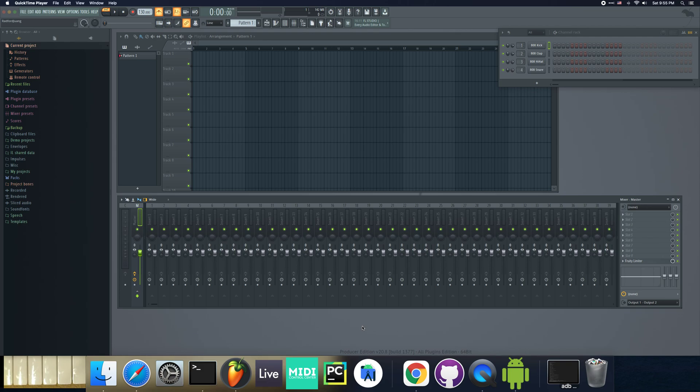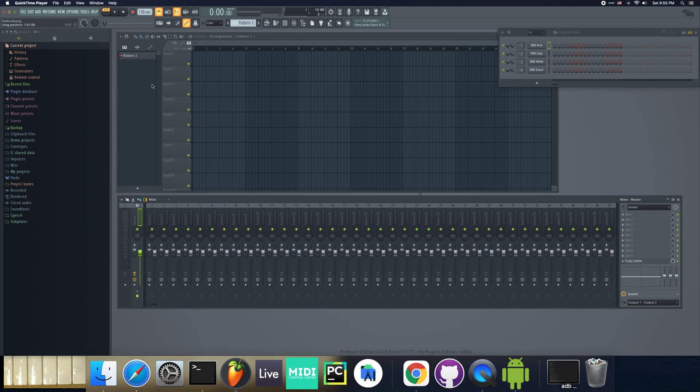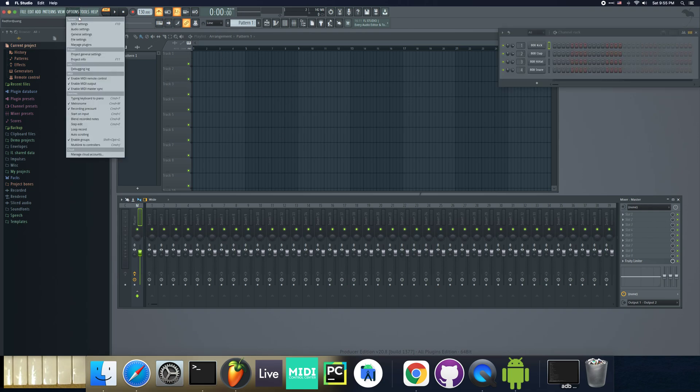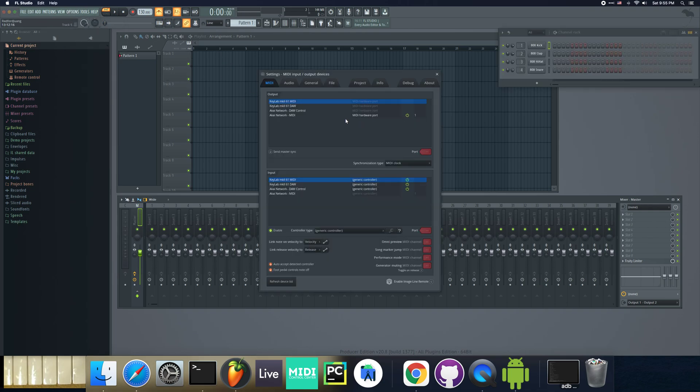I'll cover in a subsequent video, or maybe this one, how to get the Analog Lab integration working as well. Let's get started. Right now I have FL Studio opened, and if I go to Options, MIDI Settings, you can see that my keyboard is up but it's not configured.